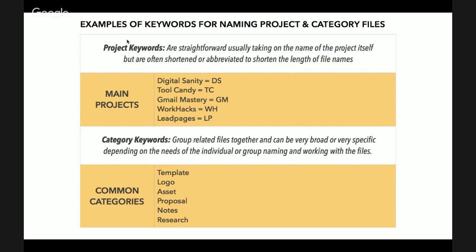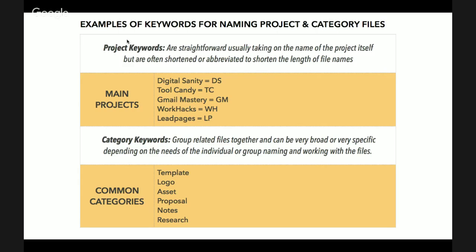If it's not related to a project, what keywords would you like to come up with? That's typically the name of the project, but I would recommend shortening it because long file names can get frustrating. Here are some examples. Digital Sanity is my course, that project for me is DS. Tool Candy is my newsletter, that starts with TC. Gmail Mastery is another course, GM. Work Hacks, which is my company name, WH. Lead Pages, which is a tool I use to create landing pages, but I have so many assets and images associated with it, it's its own project for me. I start that with LP.